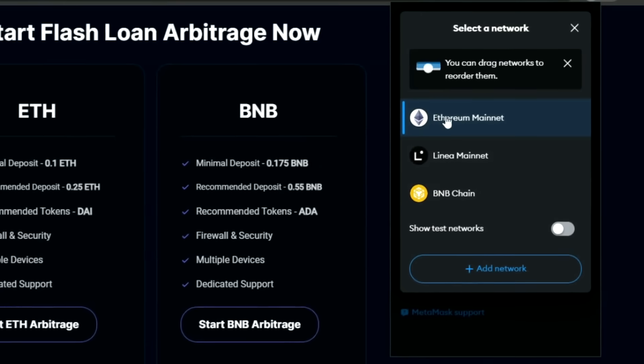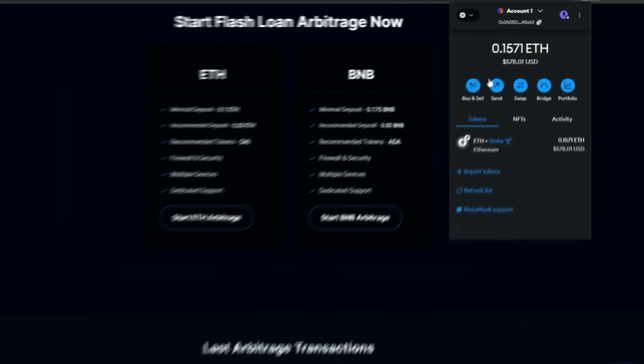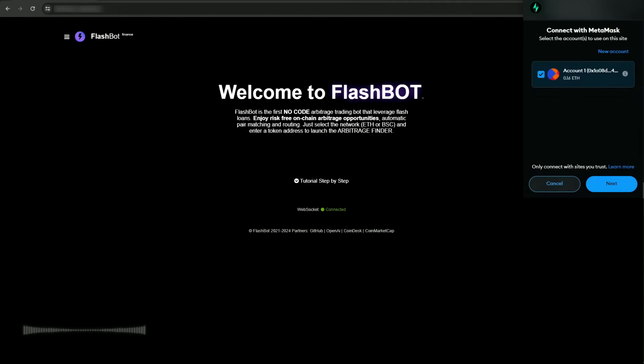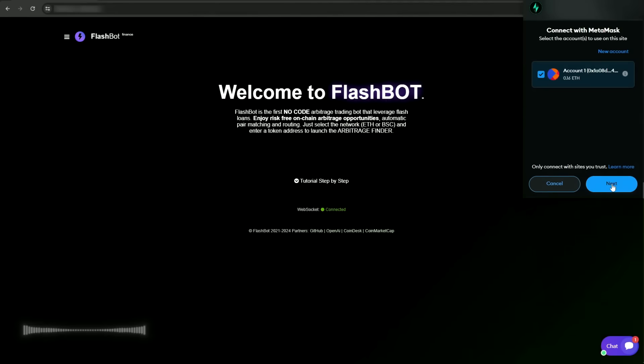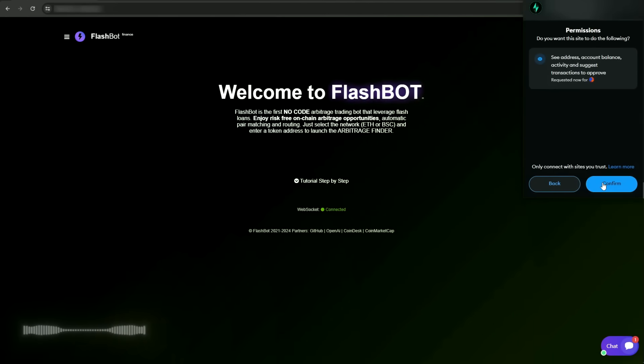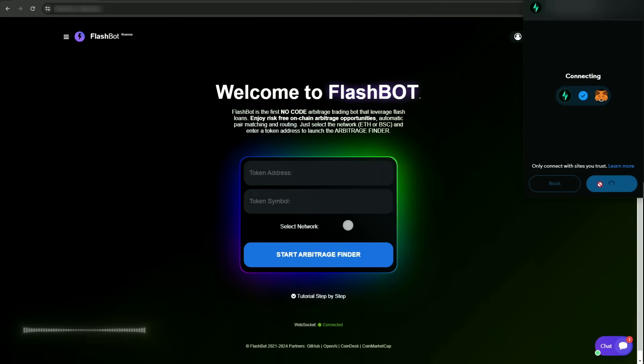Next, before starting the arbitrage, you need to select your network. FlashBot works with both Ethereum and BNB chain. I'm choosing the Ethereum network for this demonstration.